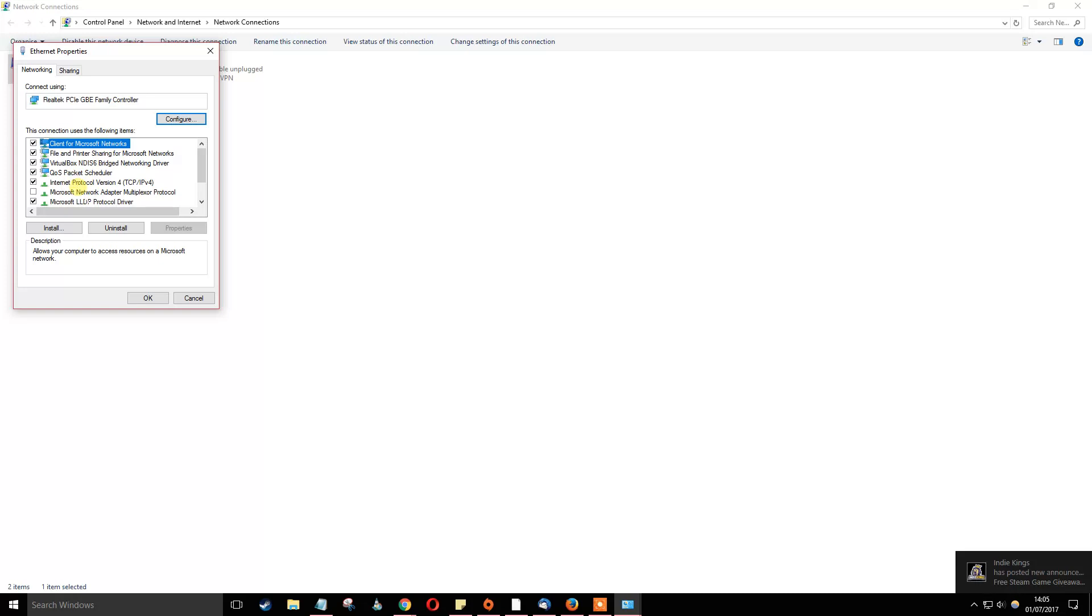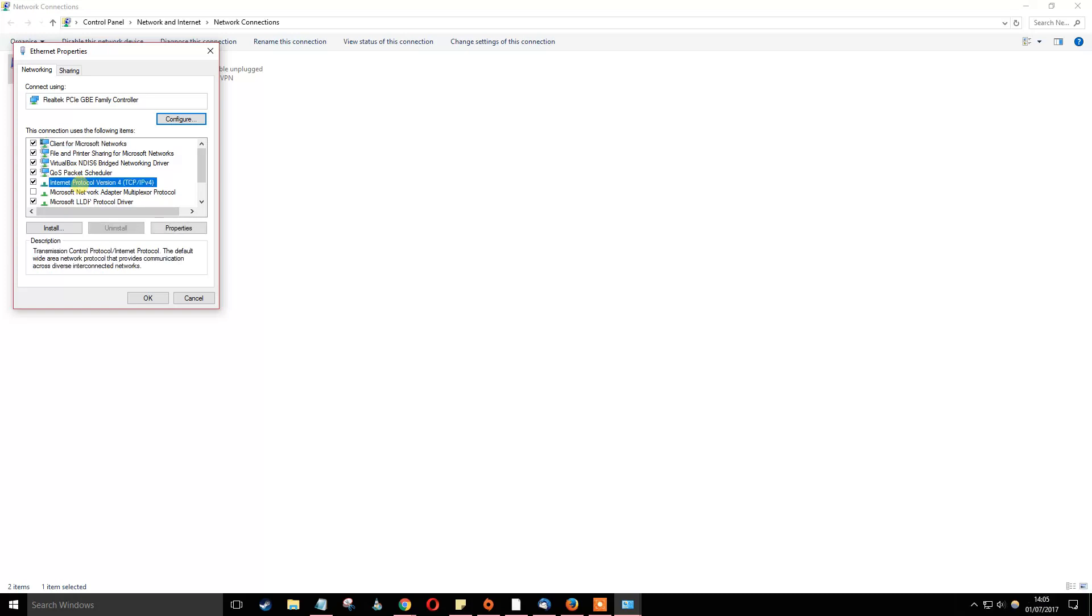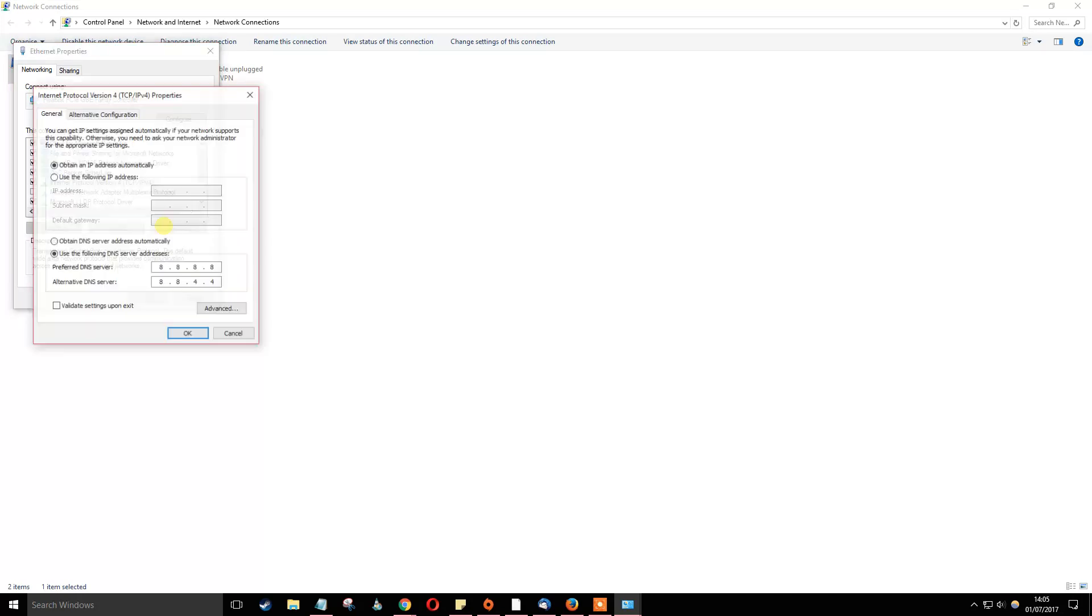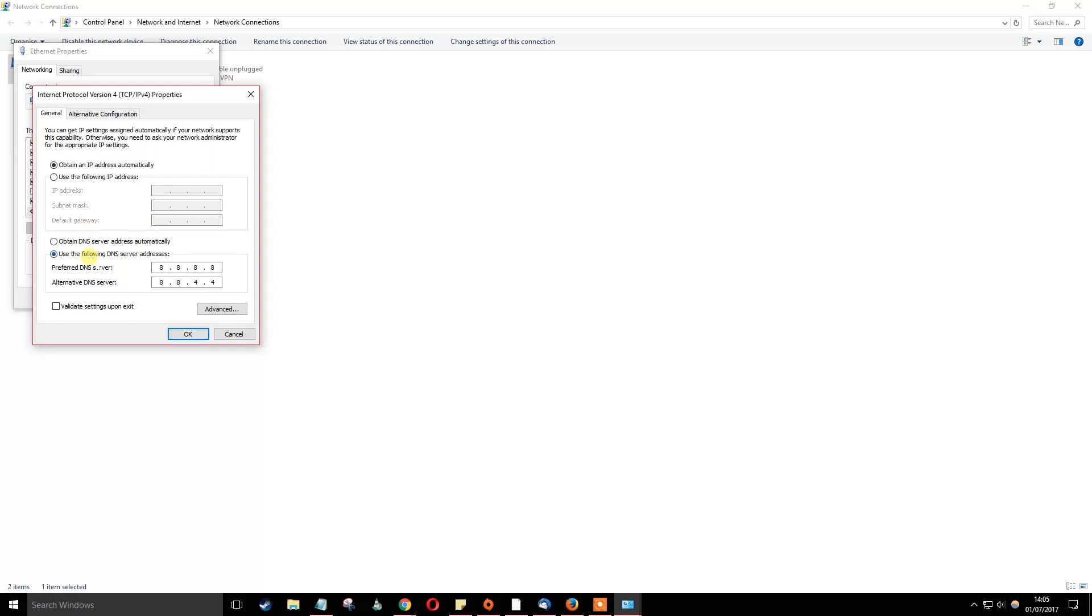Once you go here, you go to either your IPv4 or your IPv6, it depends on whatever one you're using. To change your DNS, all you have to do is right click on properties and then go down in the general tab to the bottom. Normally, this will be saved here as obtain DNS server address automatically.